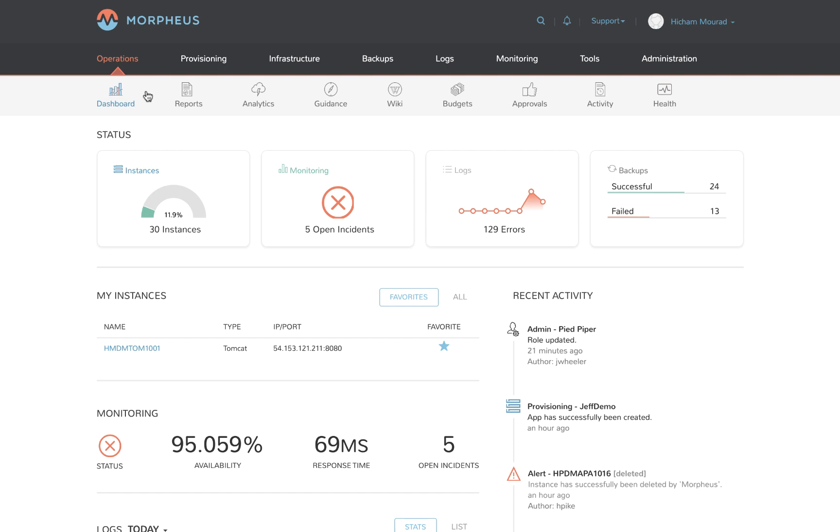It gets so bad that these consumers end up bypassing IT and leveraging public clouds. This introduces many problems for the organizations: security, cost overruns, lack of visibility, and more.